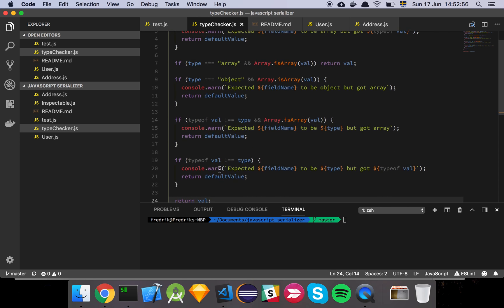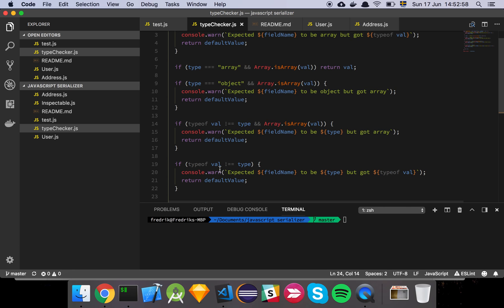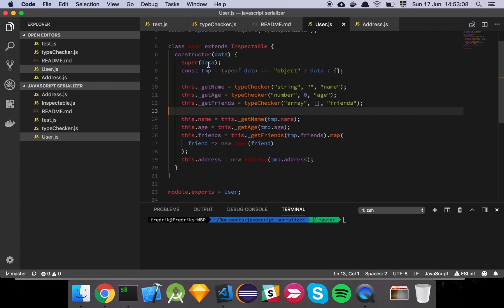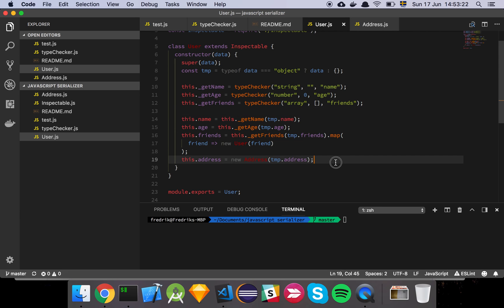All I've done is create a trick to declare a type expected for a given property on my model. When I instantiate a user, I pipe all the data from the server into this model and out comes a fully instantiated model I can use and make assumptions about in my application code. And if the server sends something unexpected, I will know about it.